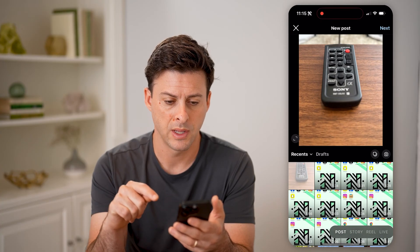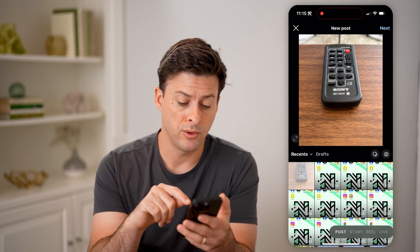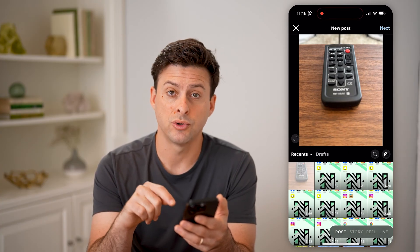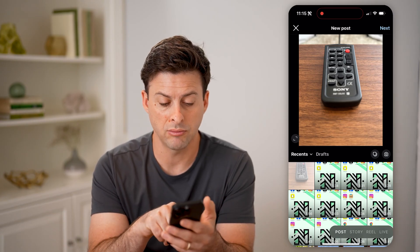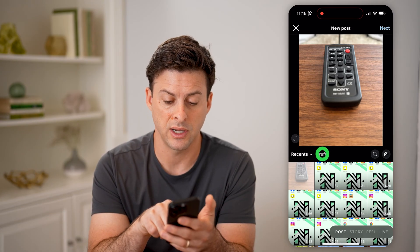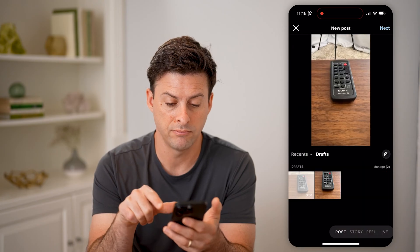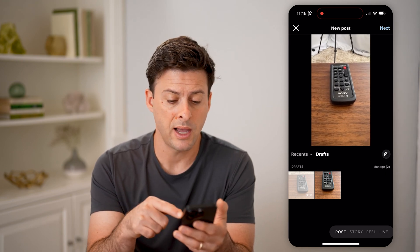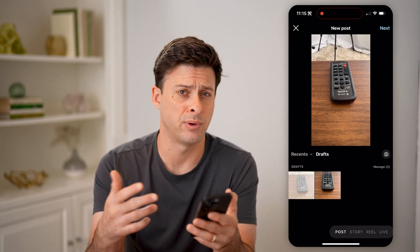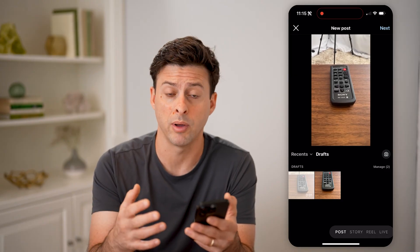Let's tap the plus at the bottom center, and now I'm going to show you how to do it for posts, stories, as well as reels. So first for posts, you can see right next to Recents is Drafts. I can tap on it, and it'll show me any of the photos or video drafts that are associated with my posts. I can always tap on them, tap on Manage if I wanted to delete them, or I can continue to edit them and publish them.